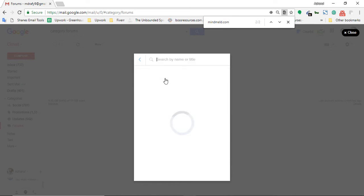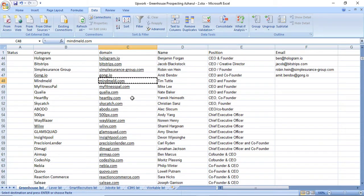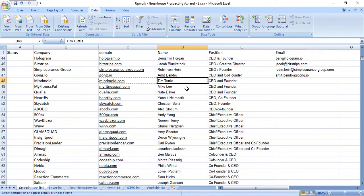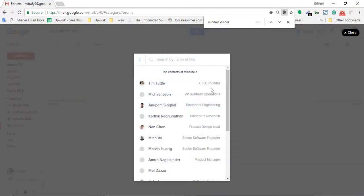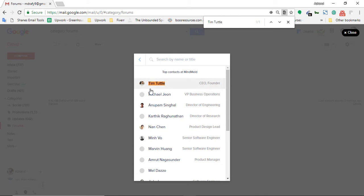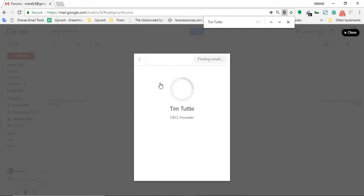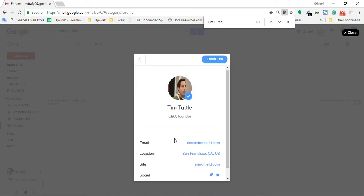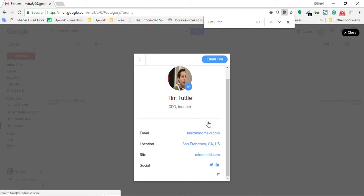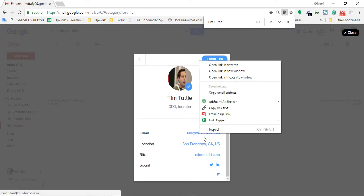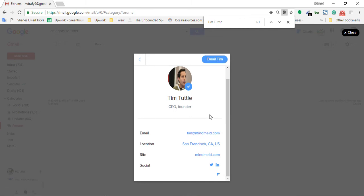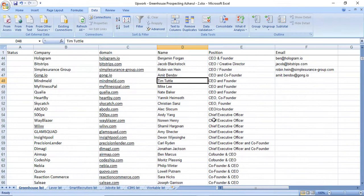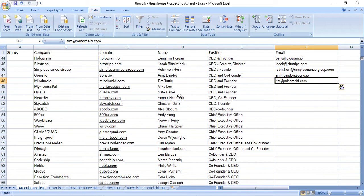Going to copy the name from here, Team Tuttle, and here is the first one. As you can see, CEO and Founder, control F control V. Here is the matching Team Tuttle and now I'm going to open this one to find more information. Here is the email address, copy paste it.